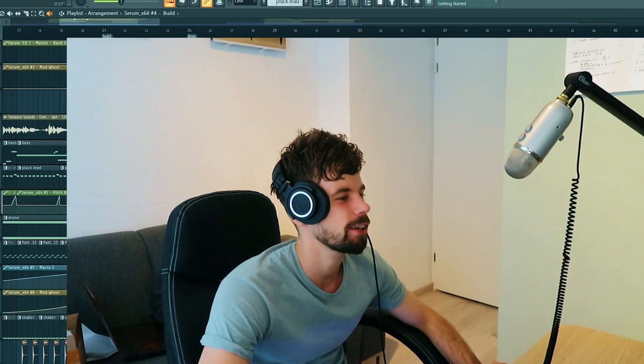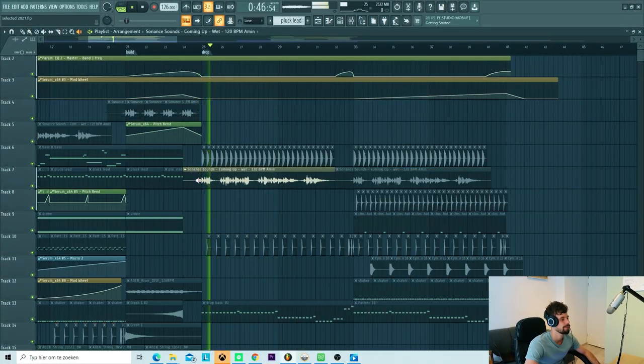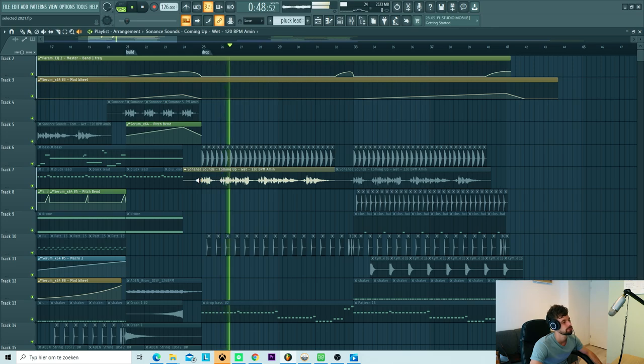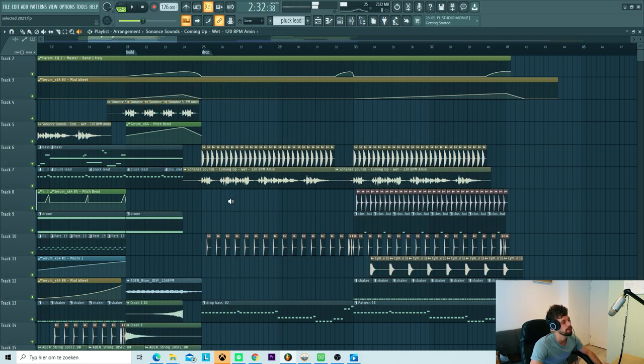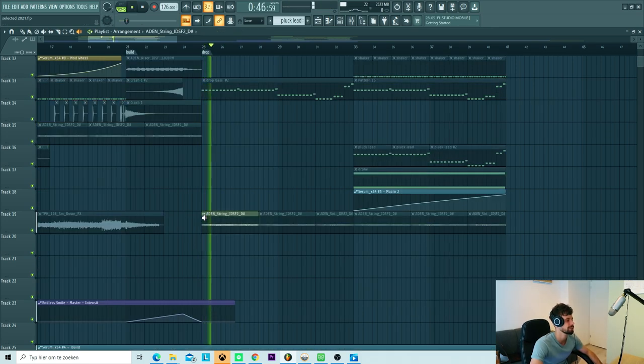Now we need to arrange the track. So first of all I added a vocal back in the drop. Besides that I added the string sounds to it as well.